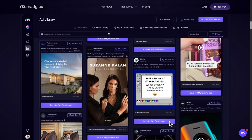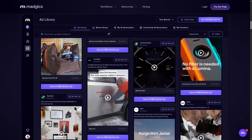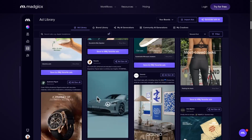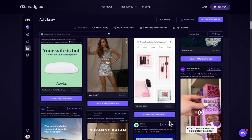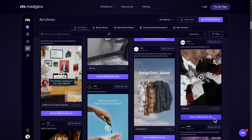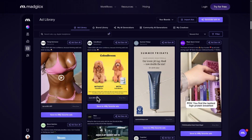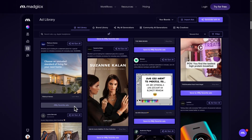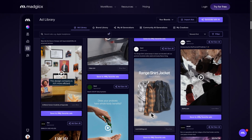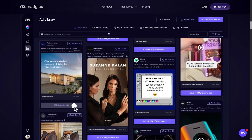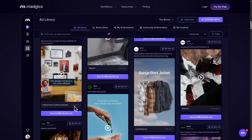Whether you're running a small e-commerce shop or managing multiple client accounts, Magix promises to automate, optimize, and scale your ads using cutting-edge AI and real-time data. But does it really deliver? Stay tuned as we break down its top features, explore how it works, and find out if it's the right tool to boost your ad performance and ROI.